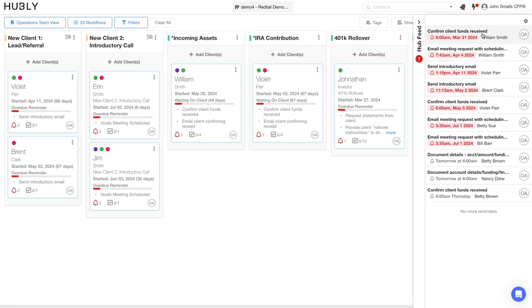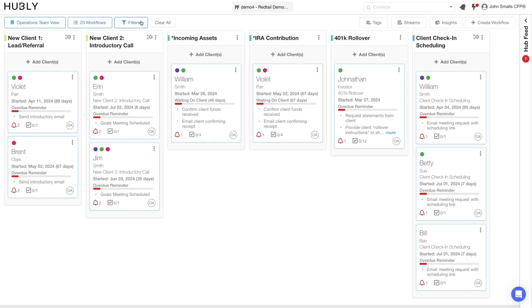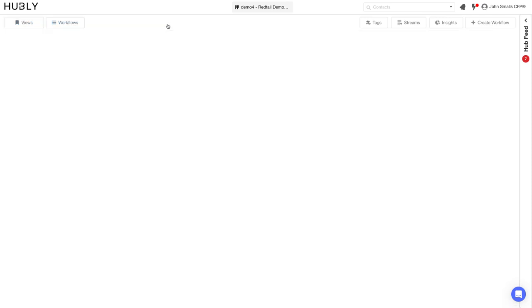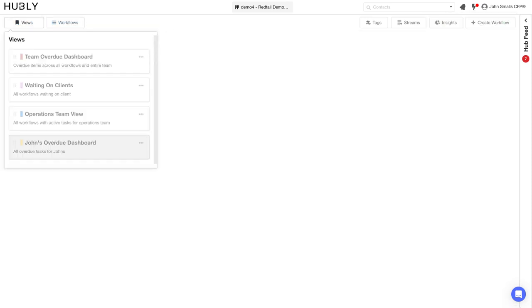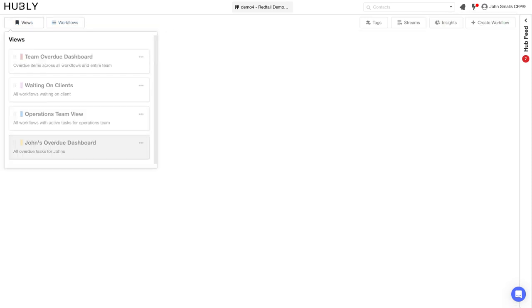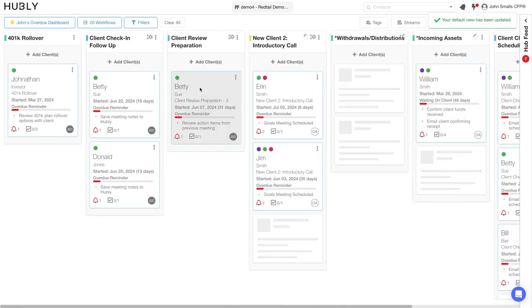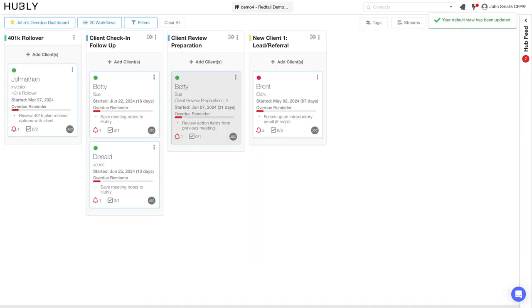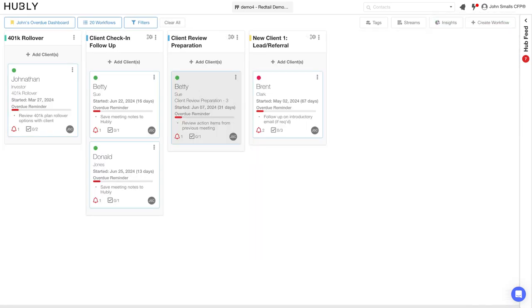The Hub feed provides a consolidated view of all of the outstanding tasks that need to be completed for all of the open workflows. You can also create additional custom views. For example, my name is John and I can create an overdue dashboard for myself. These are all of my overdue tasks that are due for me this week.